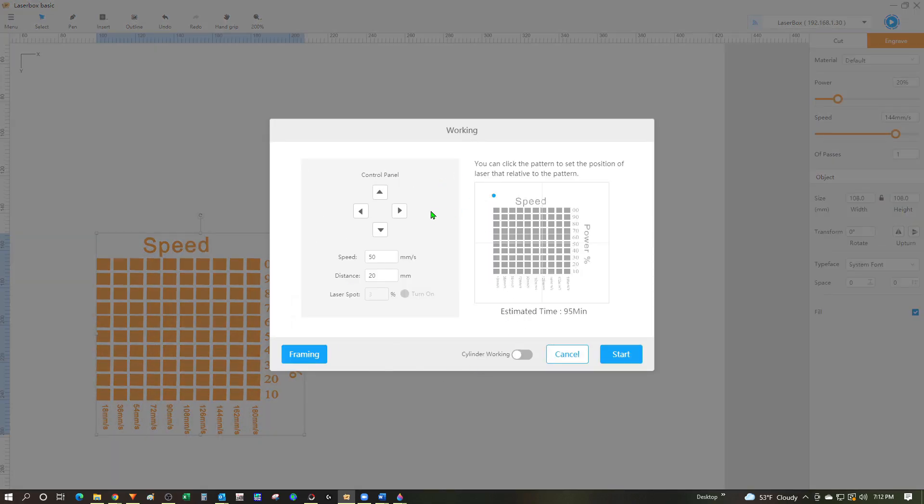In this window there's a few options I can play with. I can use these controls to move the laser head around if I want to. Over here is a preview of the image and this blue dot is the origin from where it's going to start. I can actually change this by moving my cursor anywhere and clicking. But I'm going to go back to the top left corner and start from there.